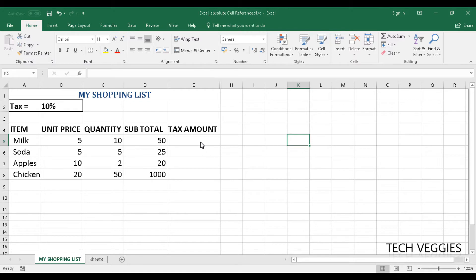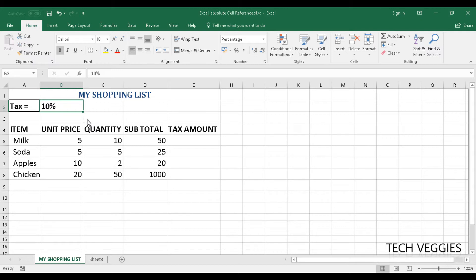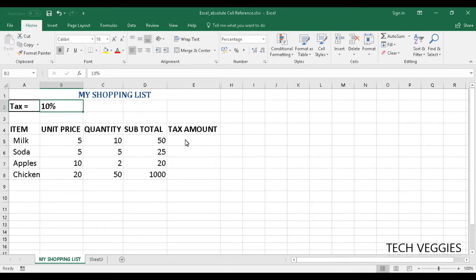So the first thing you want to do in this case is establish which cell you want to make the absolute cell. An absolute cell is a cell that is not changed when you copy a formula down when using different functions or formulas in Microsoft Excel.